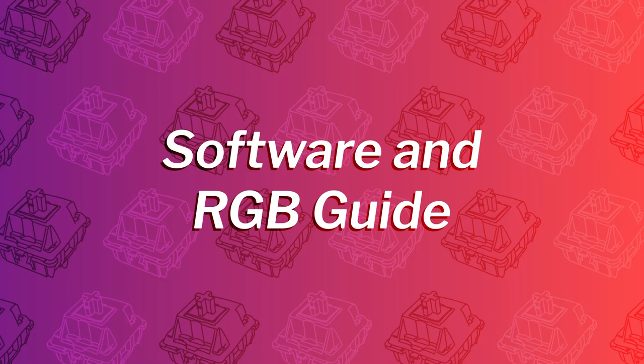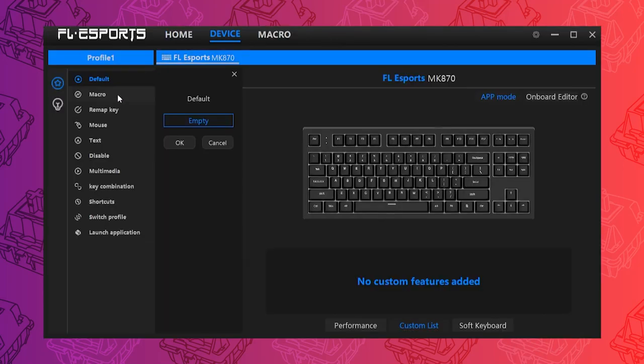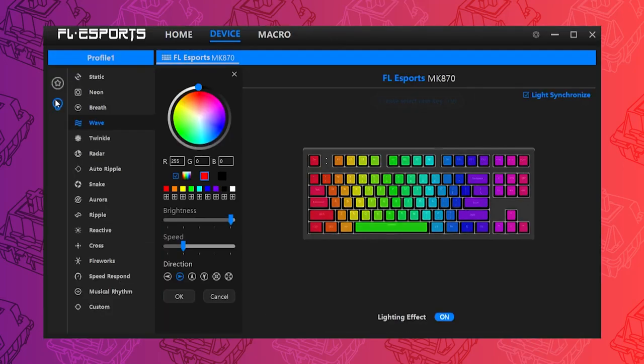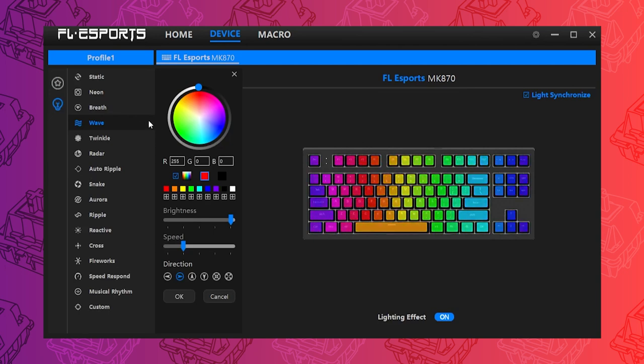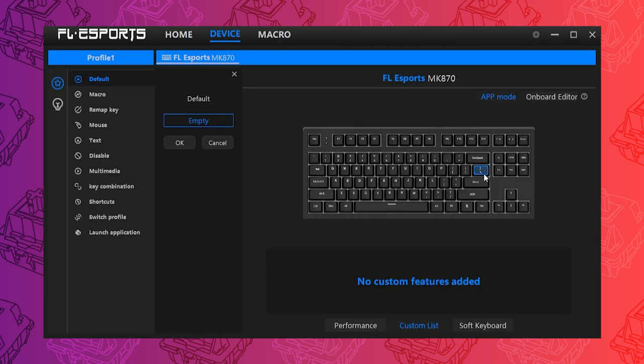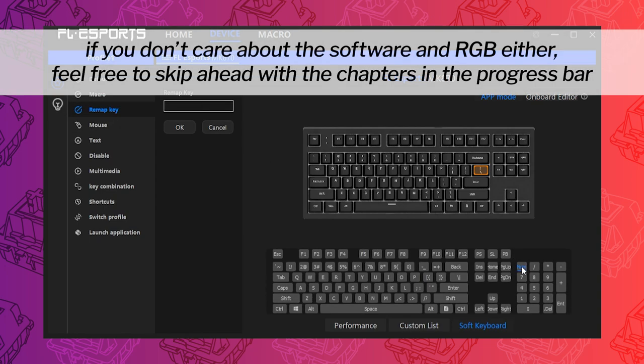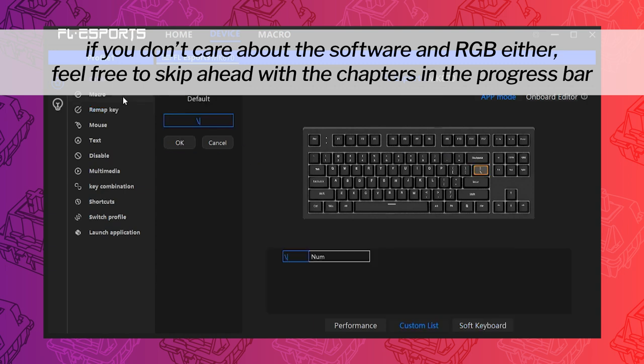The MK870 comes with software to customize keybindings, RGB lighting, and assign macros. As with most keyboard software that isn't VIA, it's pretty confusing and overall unpleasant to use. And it's especially annoying for me as I don't plan on using RGB and don't need to rebind any keys.